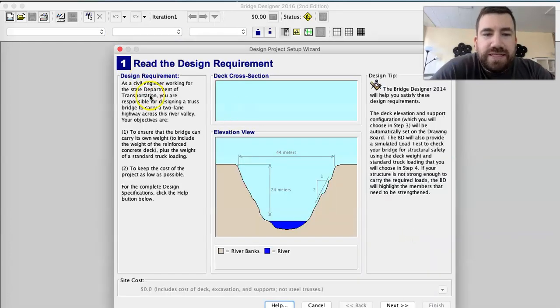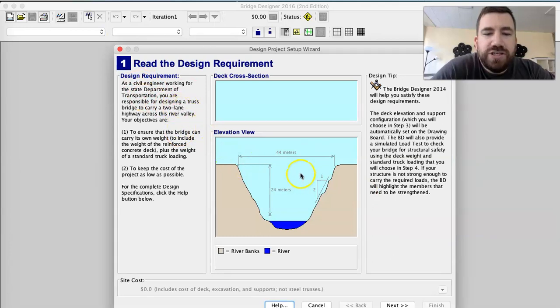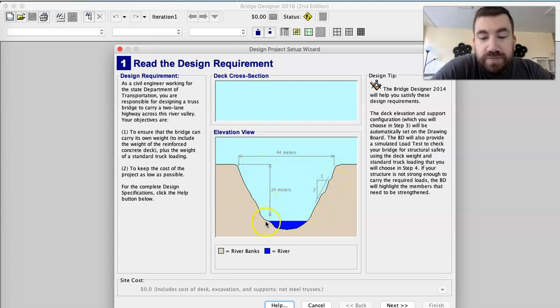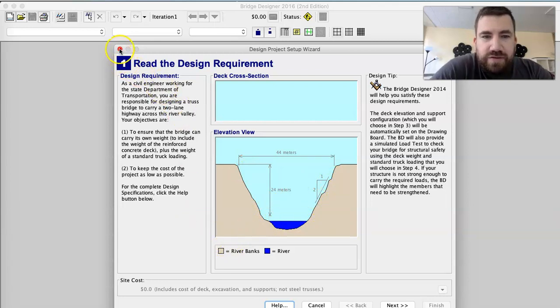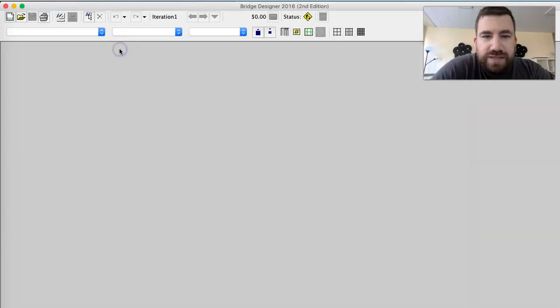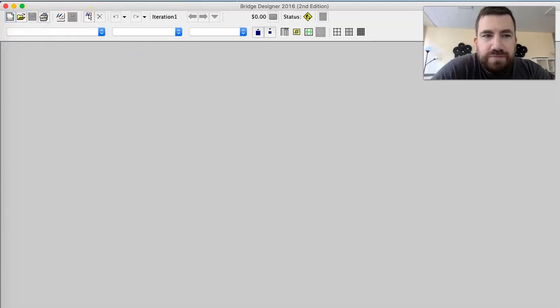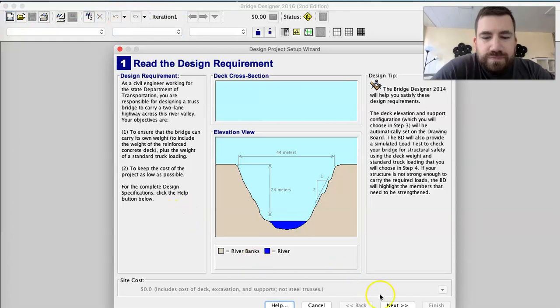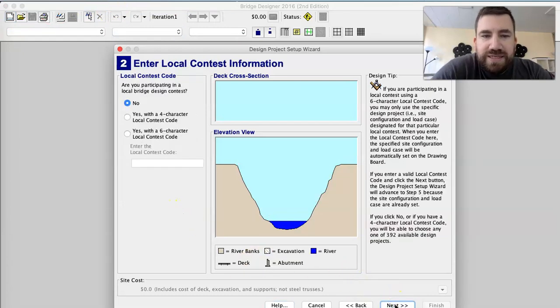It's going to tell you civil engineer, you're responsible for creating a truss bridge. Here's your elevation, right, 44 meters long, 24 meters up. It's a ratio of about one to two. You got that, and then you can build it. Press next.